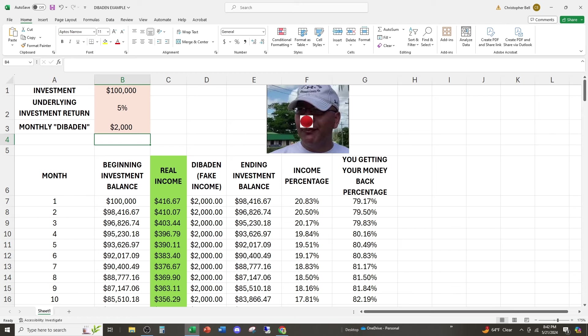When in reality, we're only making 5%. And if you take 5% of $100,000, you get $5,000 a year. So you're making $5,000 a year, but they're giving you back $24,000. Does that sound sustainable? Well, let's go ahead and see how long this lasts.